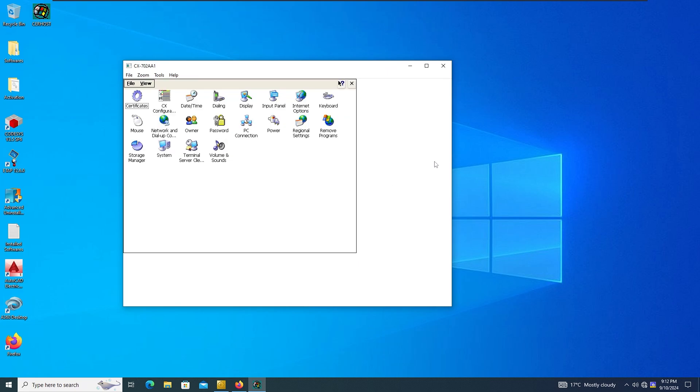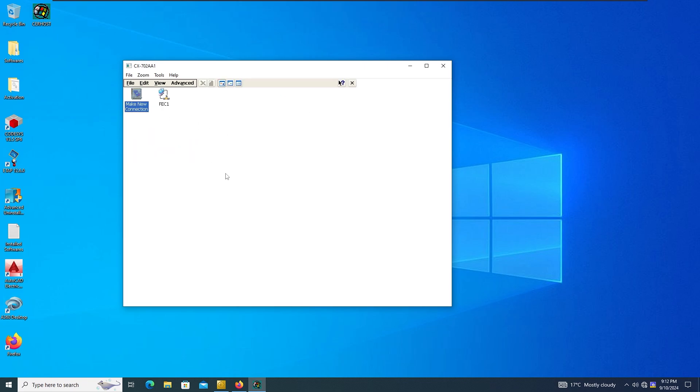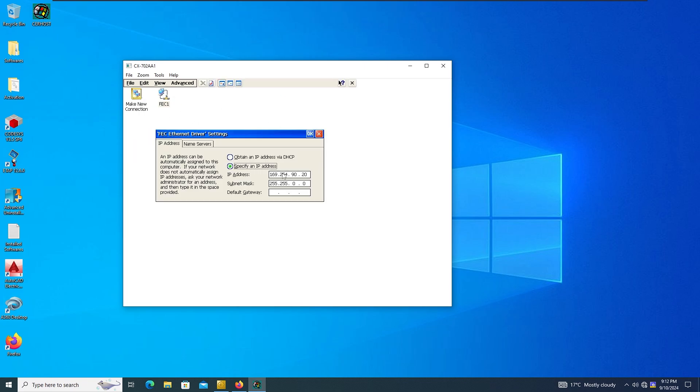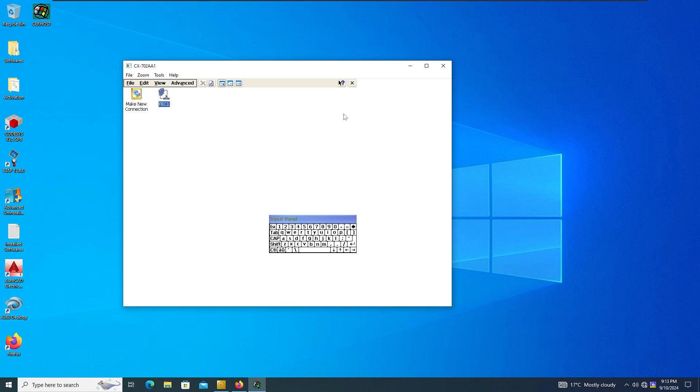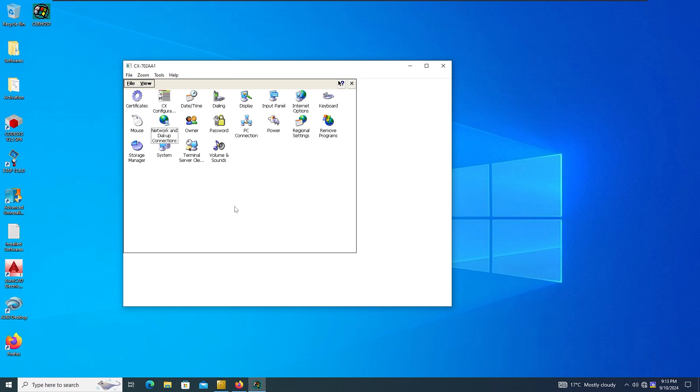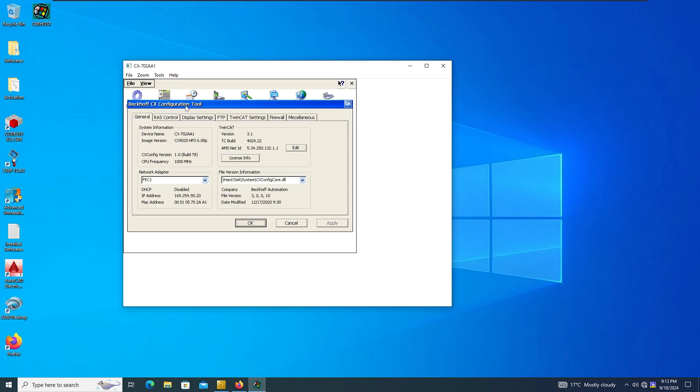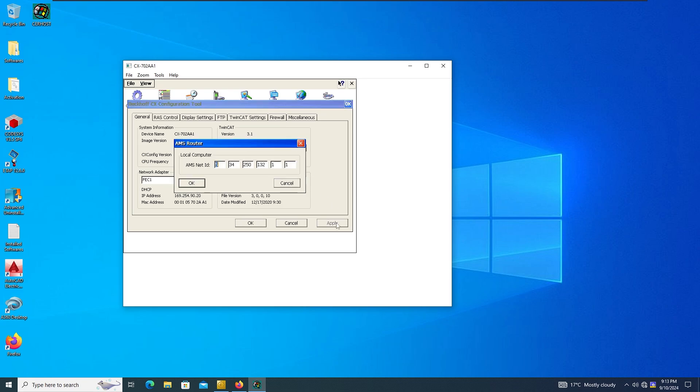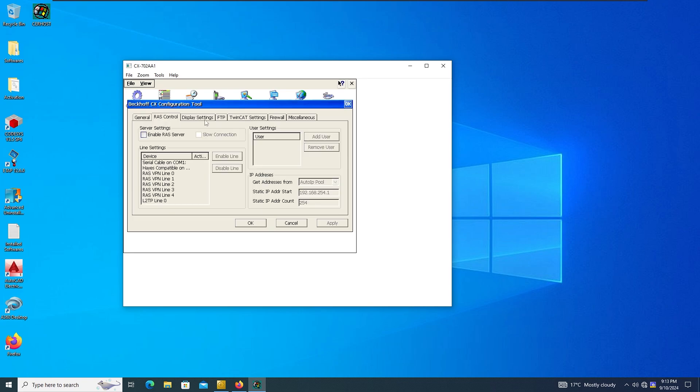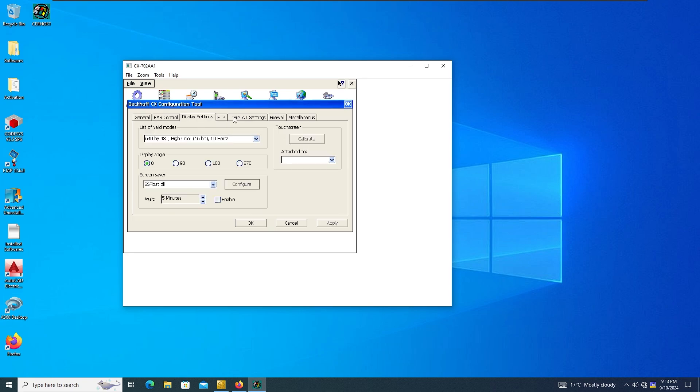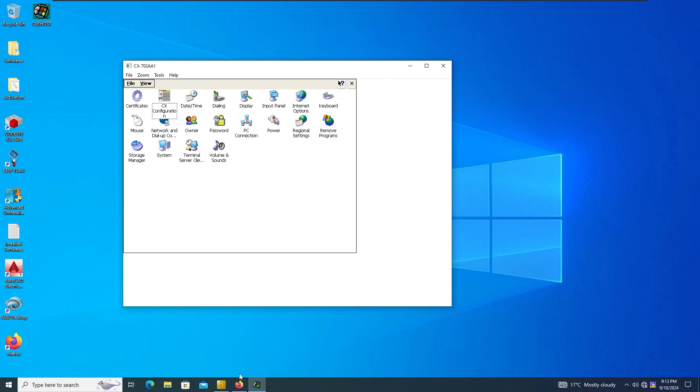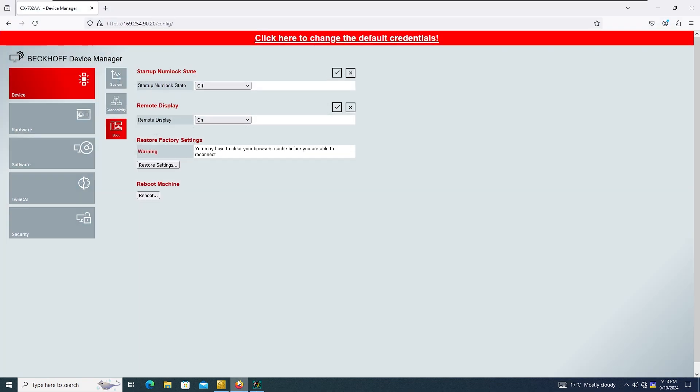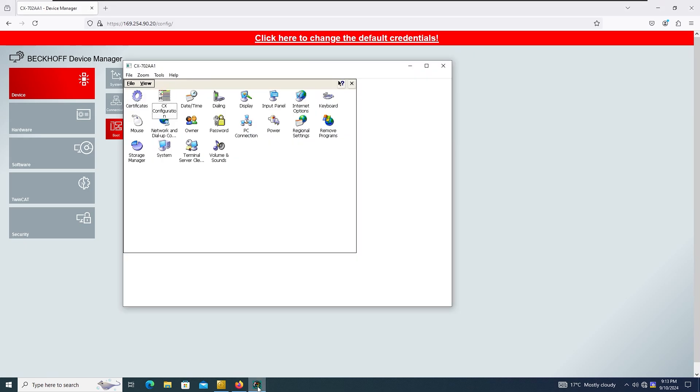You can come to the control panel if you want to change the IP. You can do it in here. It has a visual keyboard on it as well. This CX Configuration is in here as well. The TC build version is in here as well, and then you can edit the AMS Net ID and all the options that you have in here.